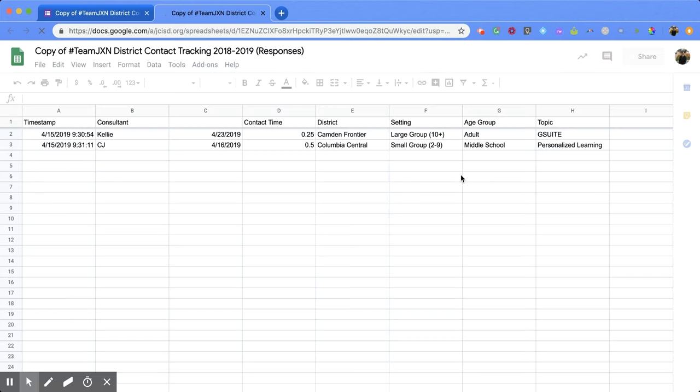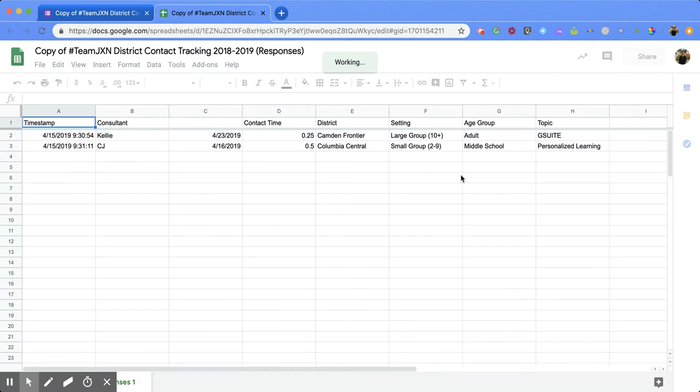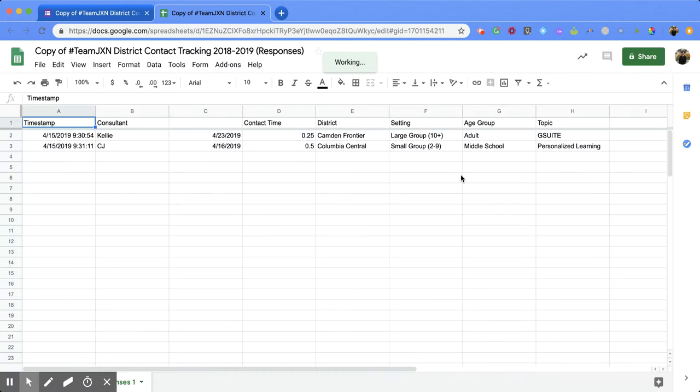It's going to take a second, but then it will link to a spreadsheet that has all the information from the responses you've gotten so far.